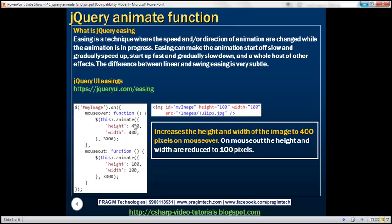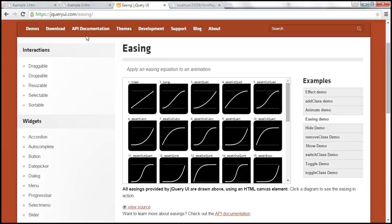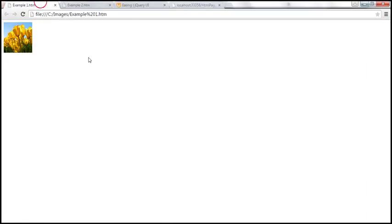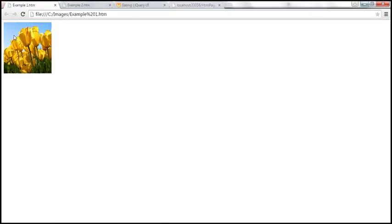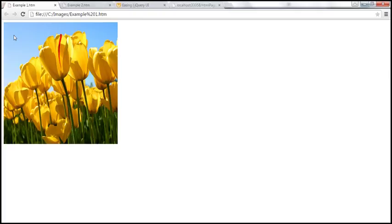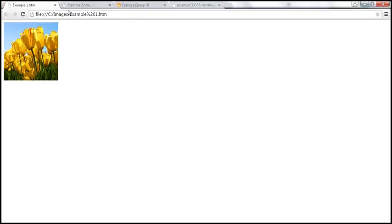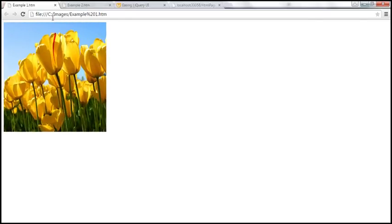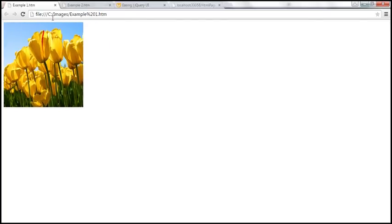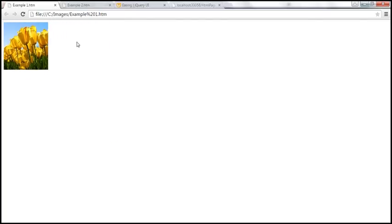Now let's look at another example. Here is what we want to do: when I mouse over this image, the height and width slowly increase, and on mouse out, it gets back to its original height and width — and that happens as an animation. Let's see how to do this animation using the jQuery animate function.